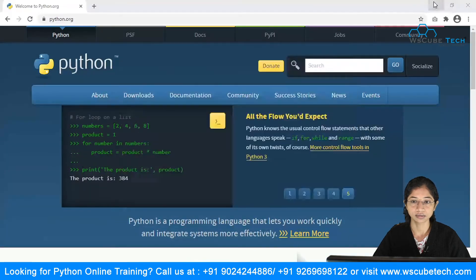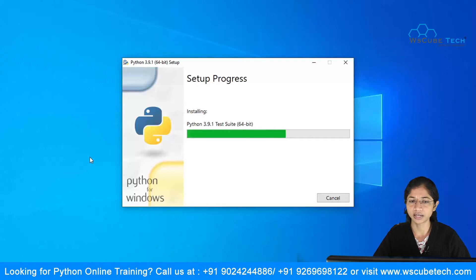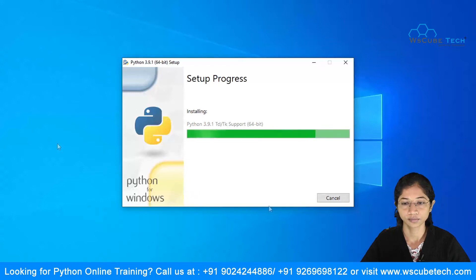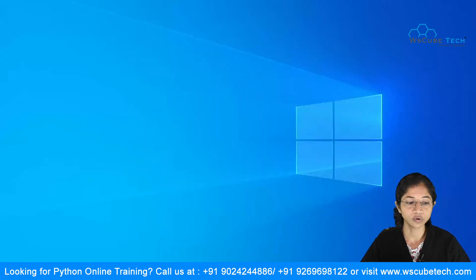It will ask for permission — just say Yes. Be patient while it installs. The installation is quite simple and straightforward and takes only a short time. Once done, it says 'Setup was successful.' Click Close.